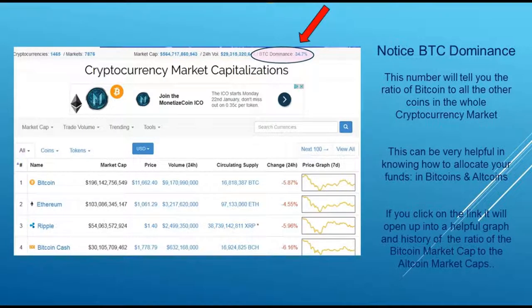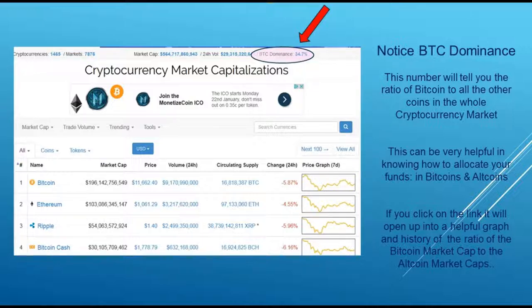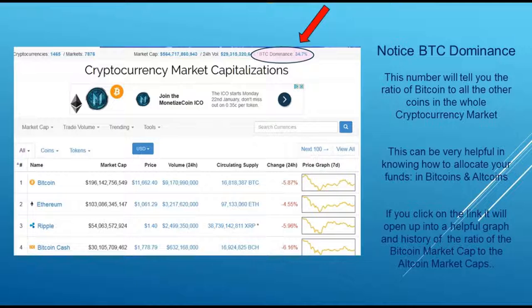Going back to the front page, another link I like to click on every day is the dominance of BTC, which is Bitcoin. You want to notice and take note of what that number is — it tells you the ratio of Bitcoin to all the other altcoins put together in the cryptocurrency market. At this point in time Bitcoin dominance is 34.7 percent, meaning Bitcoin is 34.7% of the whole marketplace. When I first started doing this about a year ago it was more around 84 percent. As the whole market evolves and matures, more and more altcoins are taking a bigger piece of the marketplace, and that fluctuation does affect decisions on how you want to be doing trades and investing your funds.